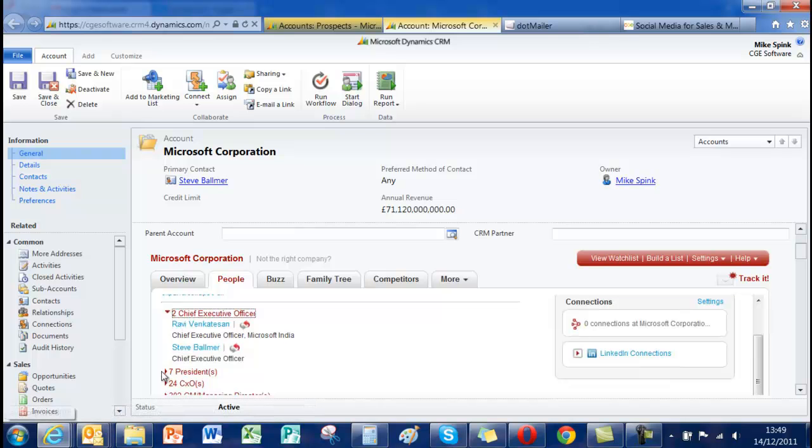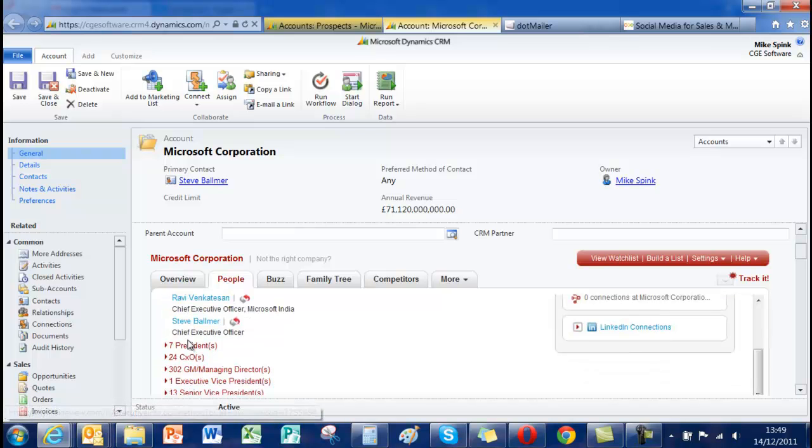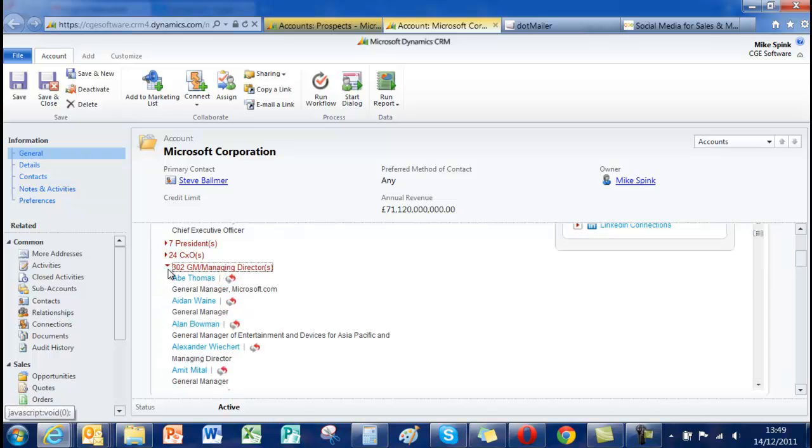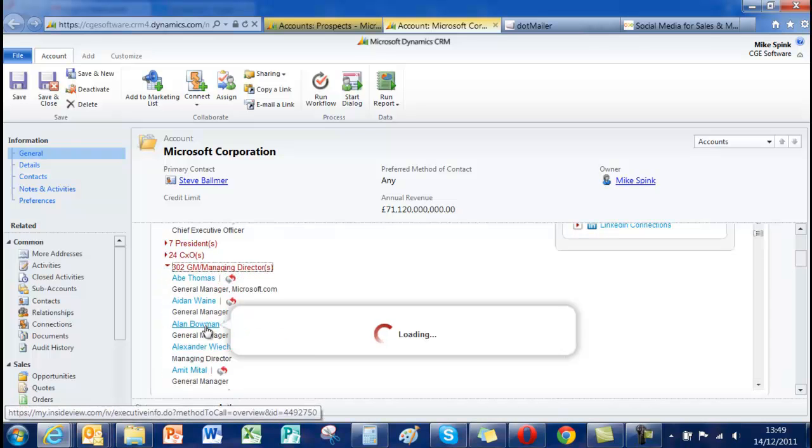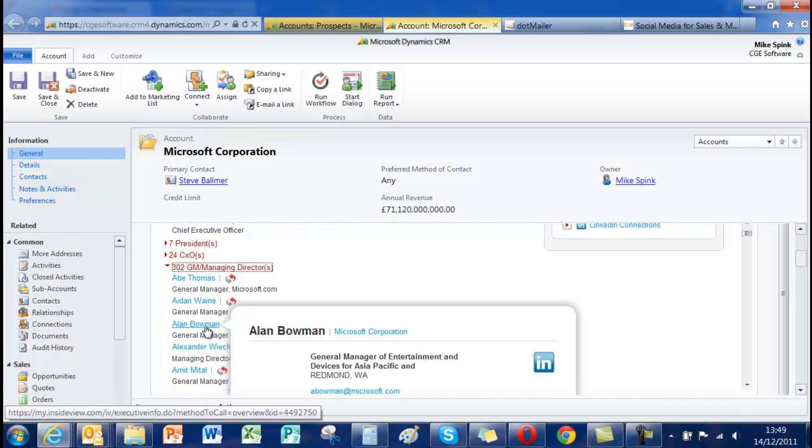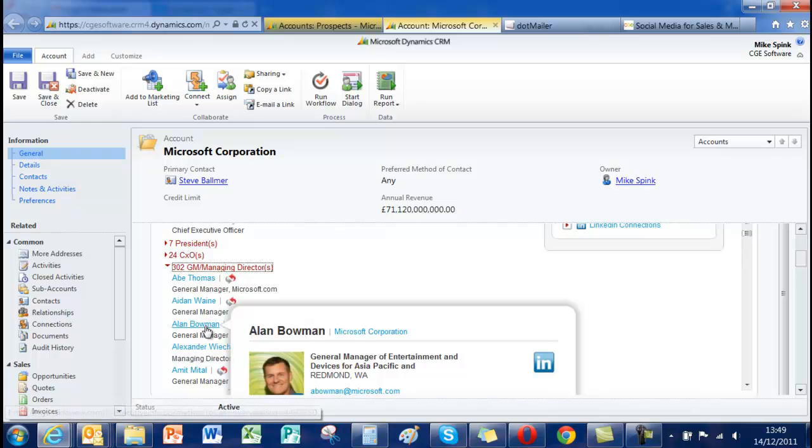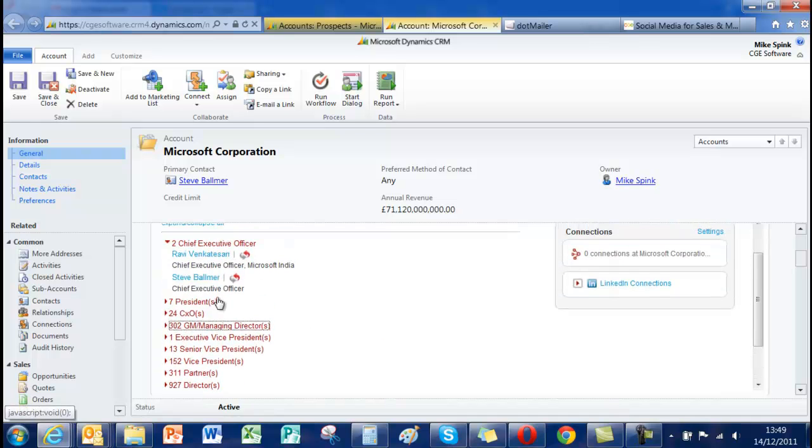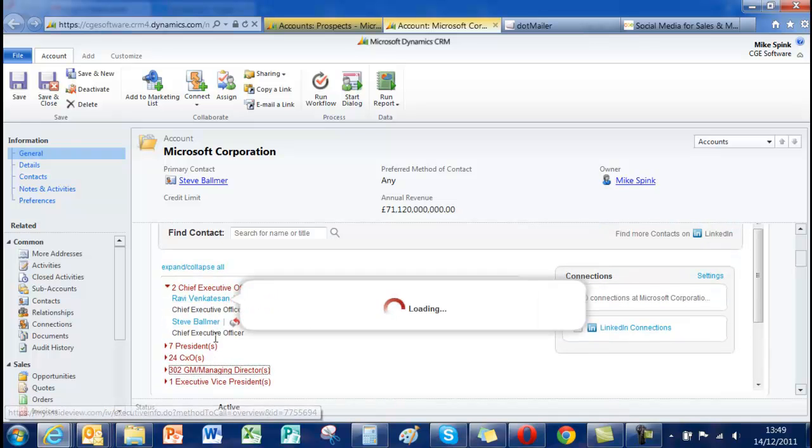we've got two executive officers. One of them is Steve Ballmer, President CXOs and a very large number of people. And you can expand all of these and when you highlight them you typically get further information. Emails, phone numbers, job titles. It's very, very useful.